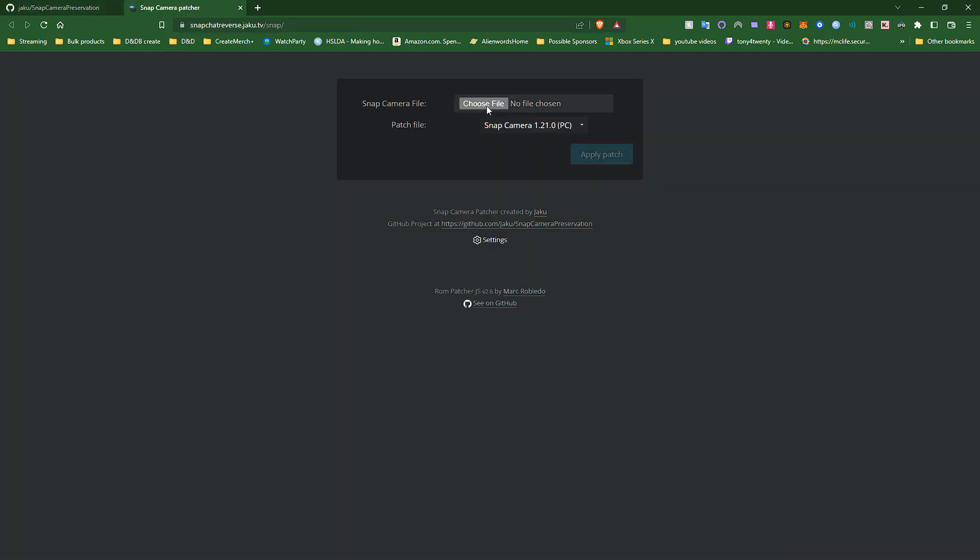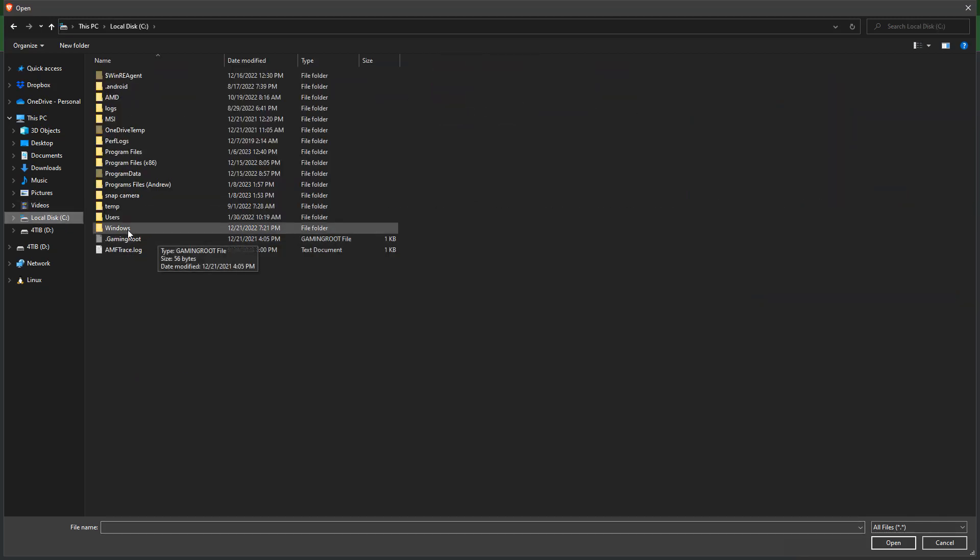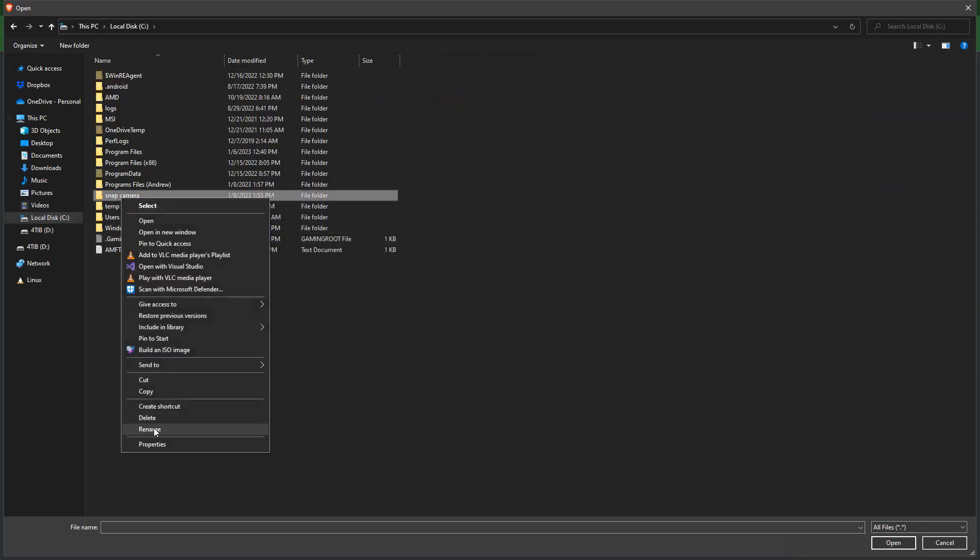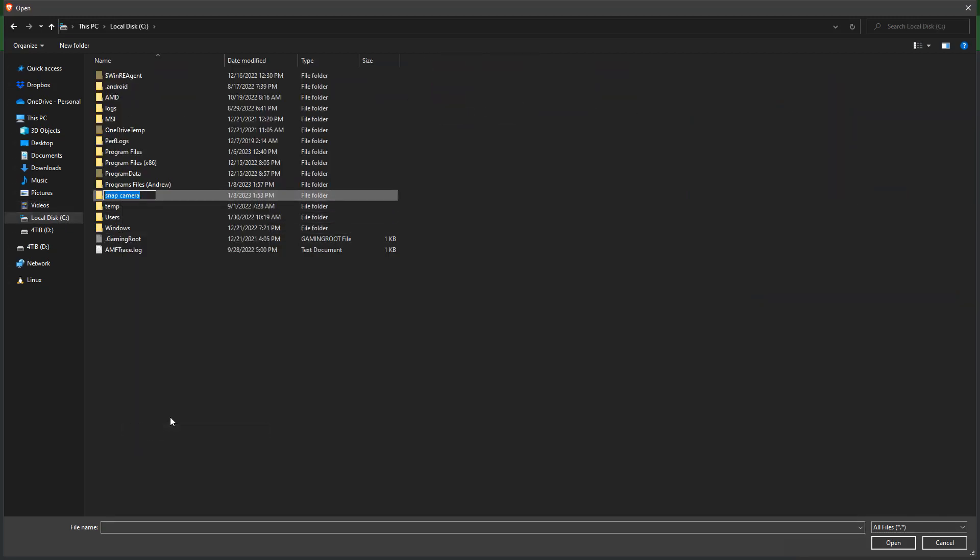And I'm going to use this choose file to find the executable file in the moved version of Snap Camera that we did.